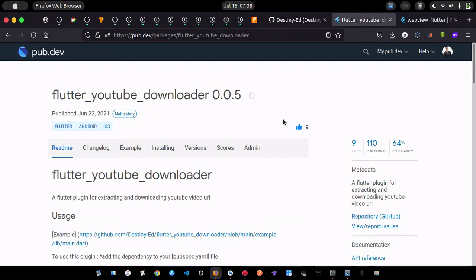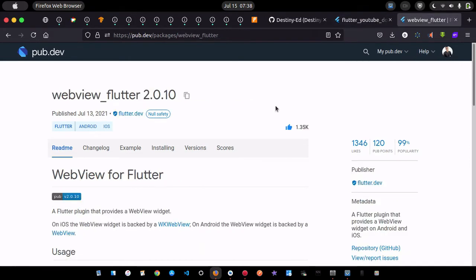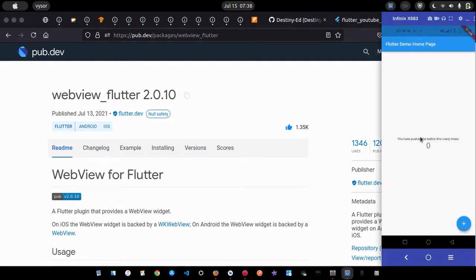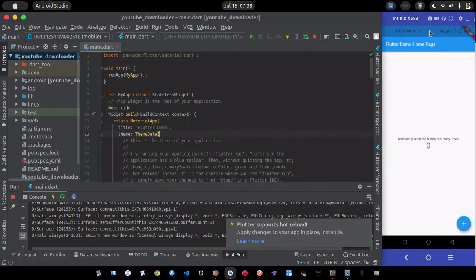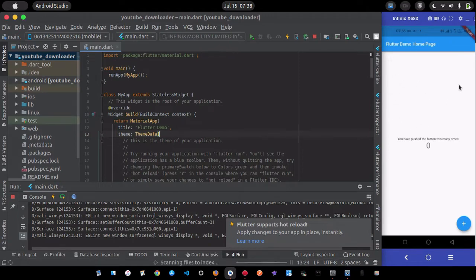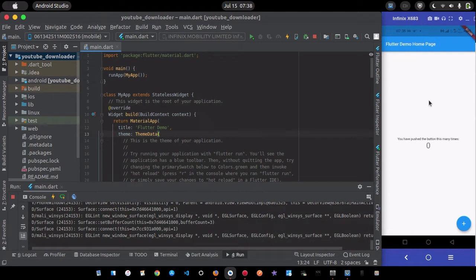Let's get started. This is my basic Flutter app and I'm going to modify it. I want to create a text field where you can paste the link and a button to download, or you can choose to browse YouTube normally using the web view.